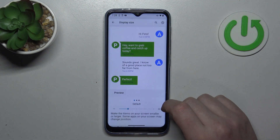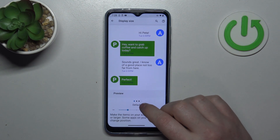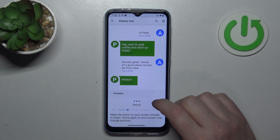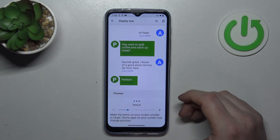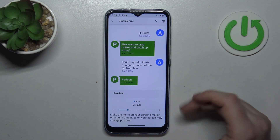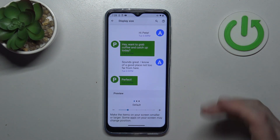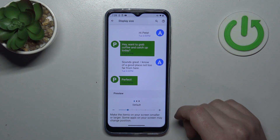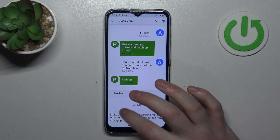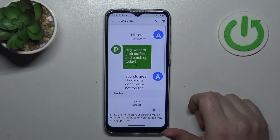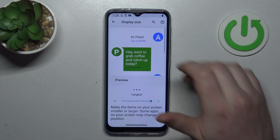Next is the display size, and here you can adjust the size of the entire display — like icons, the text, and all of the buttons. So we're going to make it the largest.